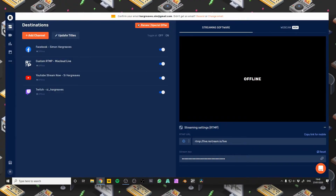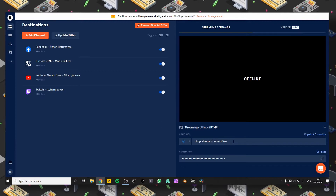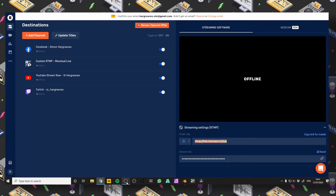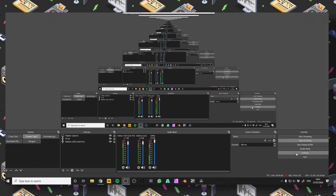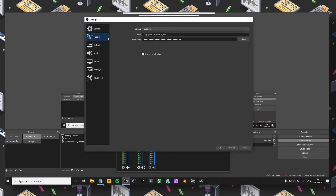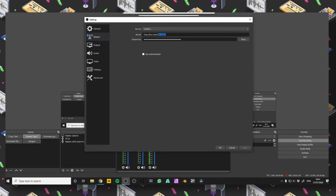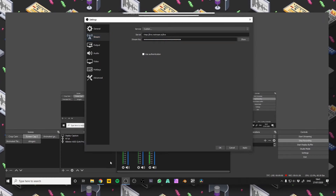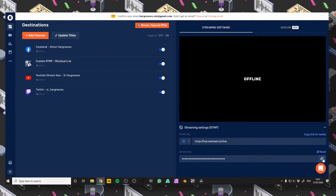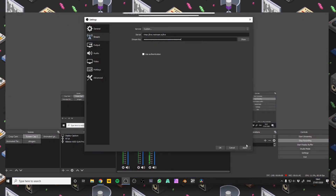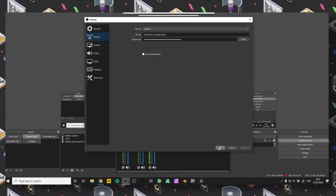What we're going to want to do is jump over to OBS and take these settings here and put them into OBS. First of all let's take this URL here, we'll go back to OBS, Settings, Stream, and we're going to want to put that onto Custom. We're going to paste our URL there, go back, copy this stream key, pop that in there, click Apply and that's it.